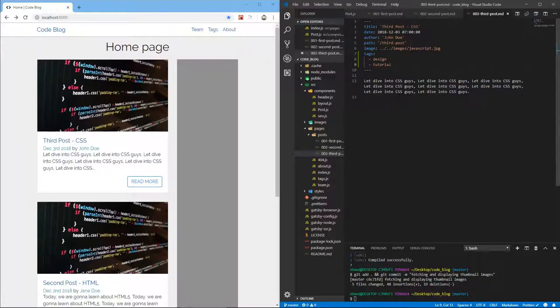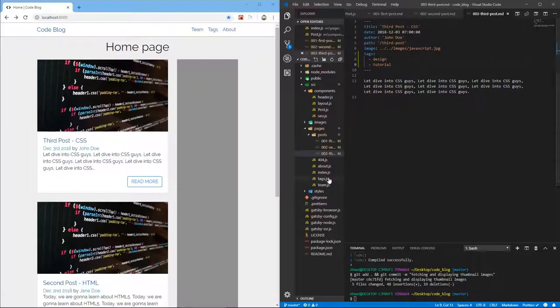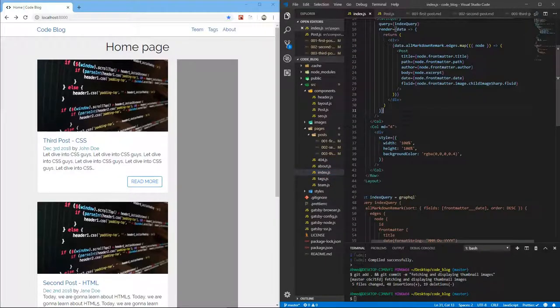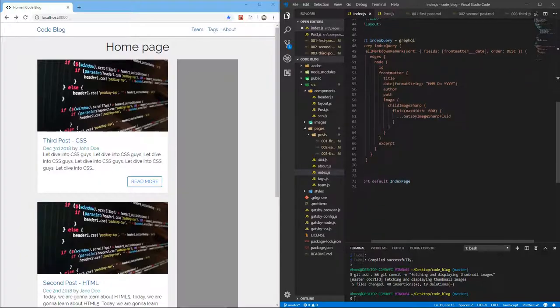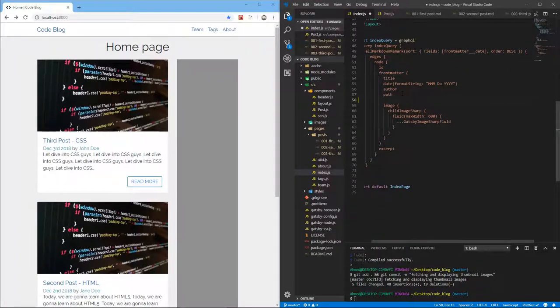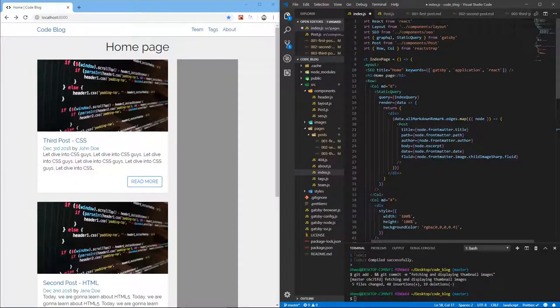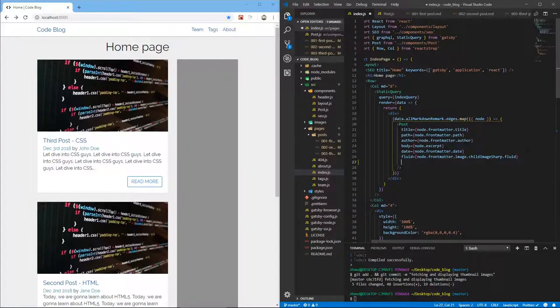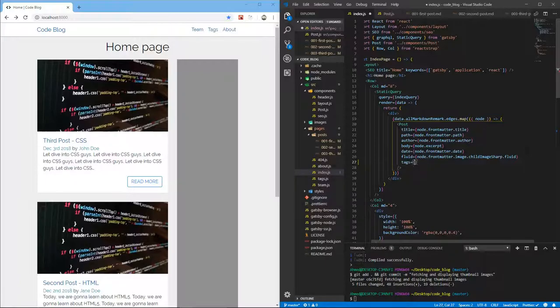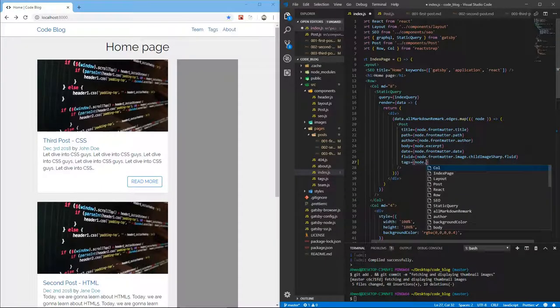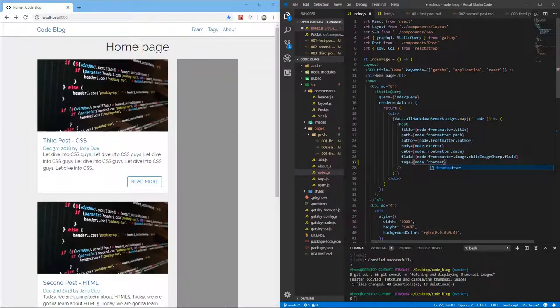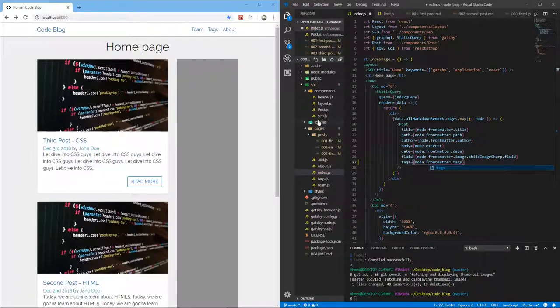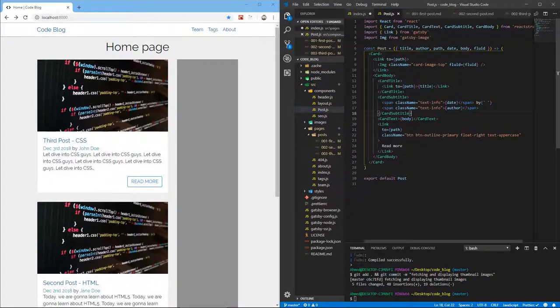So in order to see these tags, we need to fetch them first. So let's go to our index. And here where we fetch all the properties and the front matter stuff, let's add tags. And then let's pass that to our post. We're passing a property we haven't created yet, which is tags. So tags is node.frontmatter.tags.